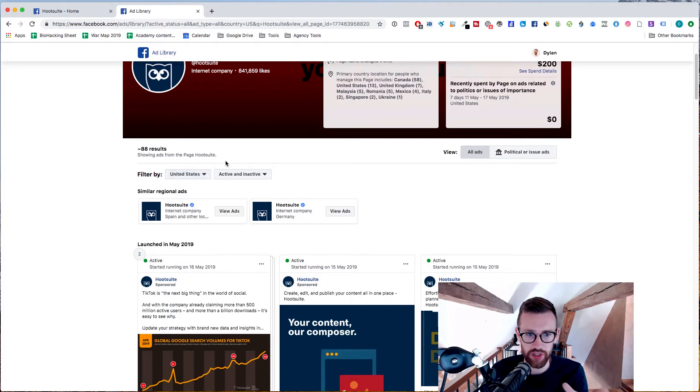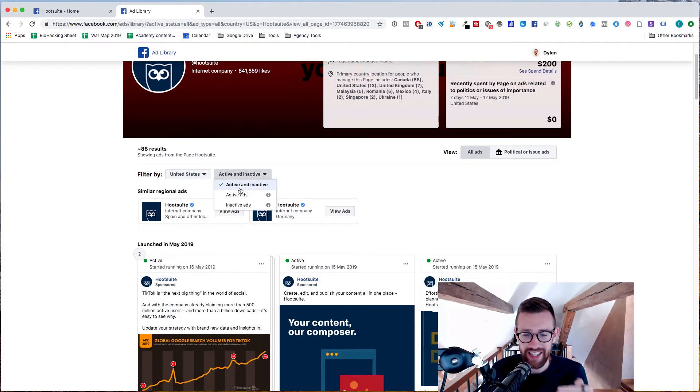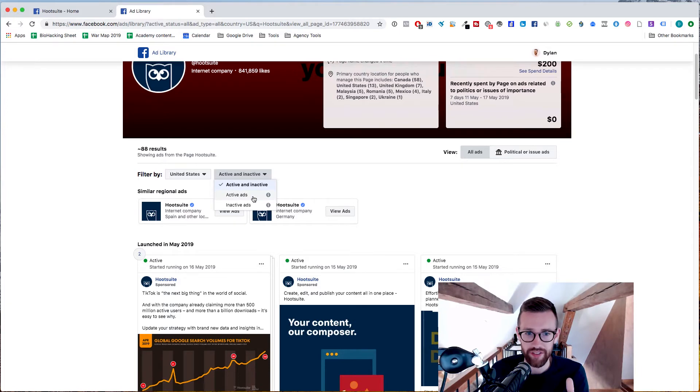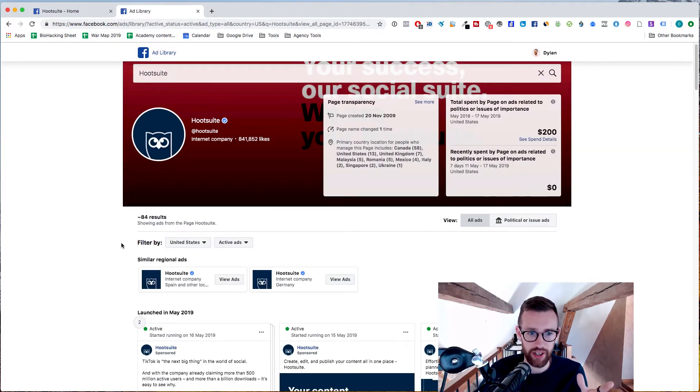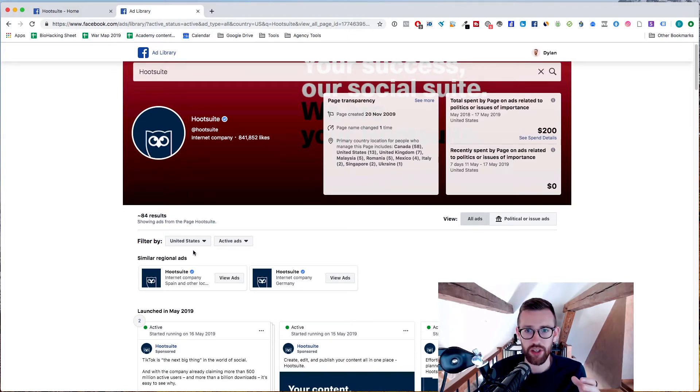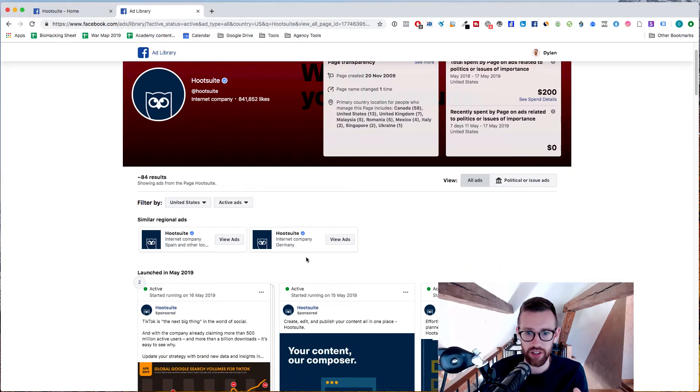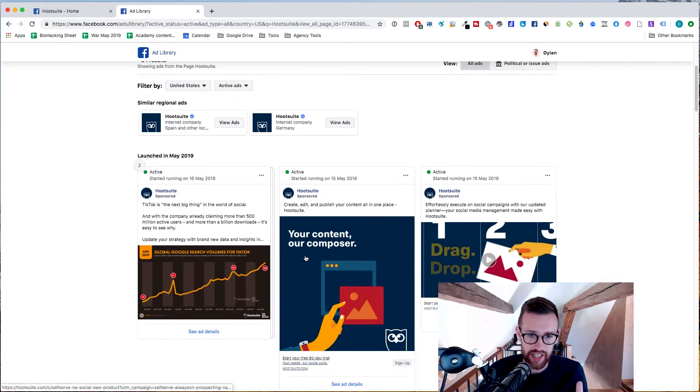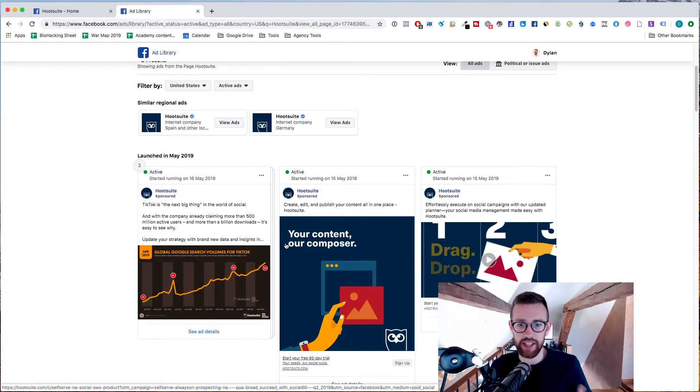So you can choose the country. We'll just keep it as US. And you can choose active and inactive ads or just active ads, right? So I'm going to go with active ads so we can see what these guys are running right now. And we'll see that they have 84 ads running from this page targeting the US. So this is really interesting for us. We can go through these ads and see what they're running.